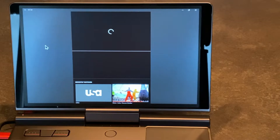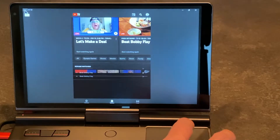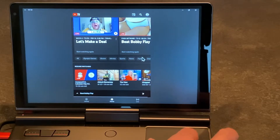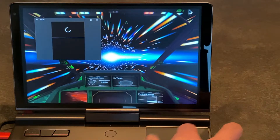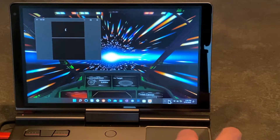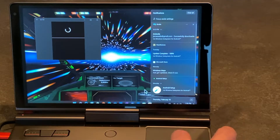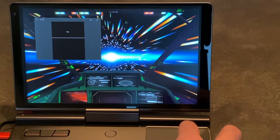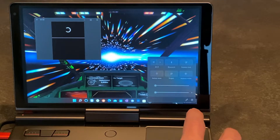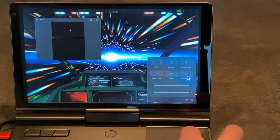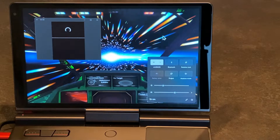It went all portrait mode on us. It gets kind of wonky because it's not sure if it's a tablet or not. Let me turn off rotation lock. You'll also get notifications in the Windows Notification Center from the Android apps, if you let them run in the background.